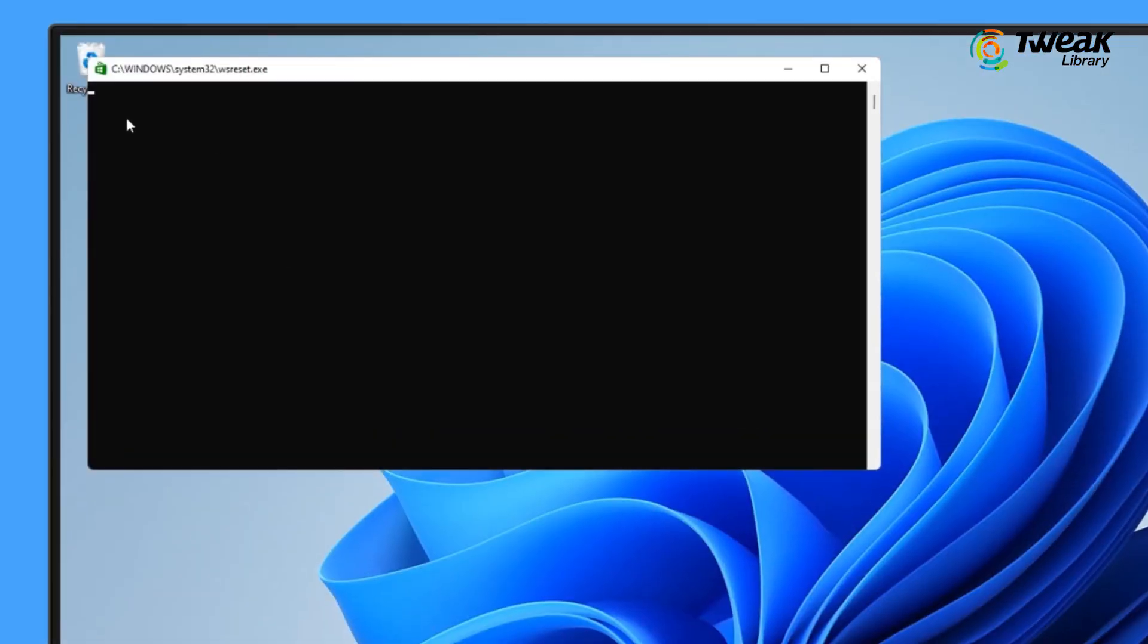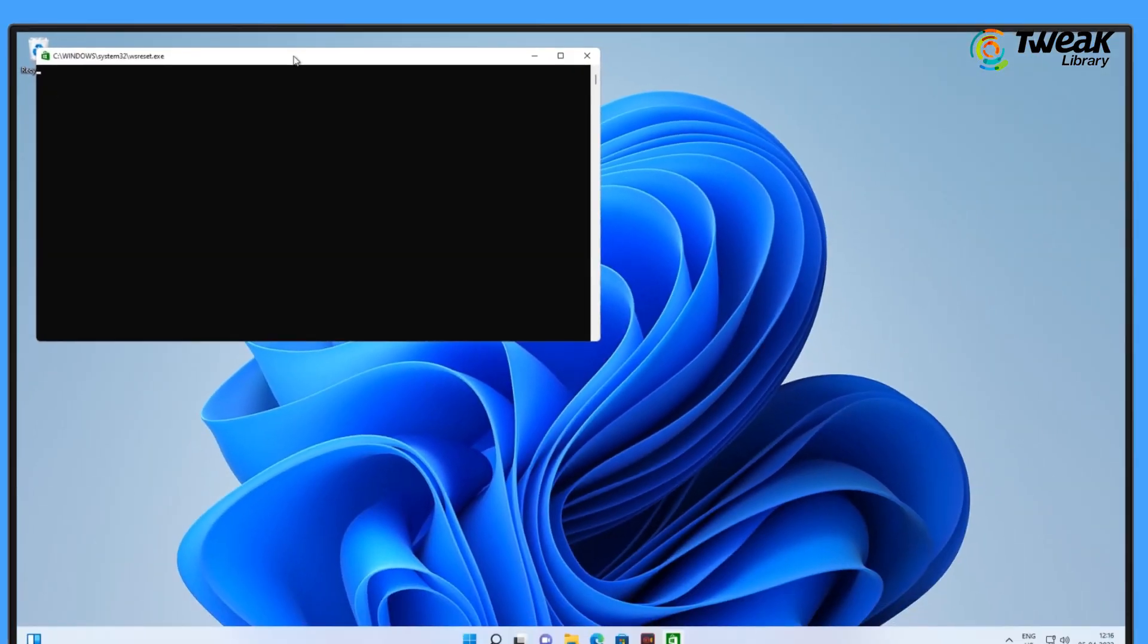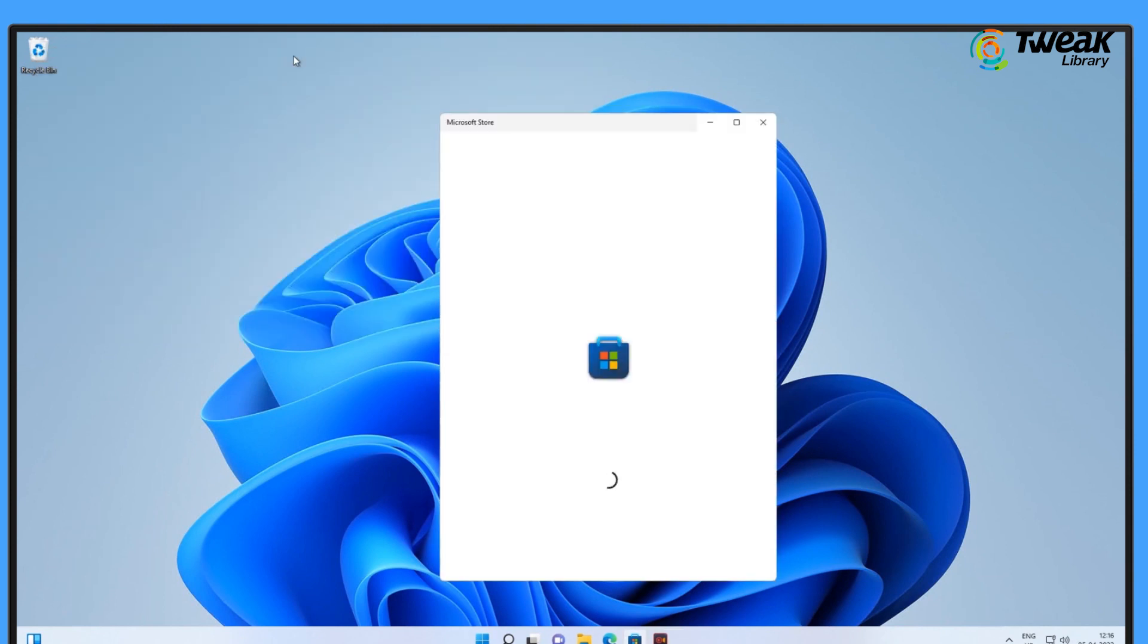Windows will showcase a blank command prompt menu. After a couple of seconds, the system will close it and open Microsoft Store automatically.